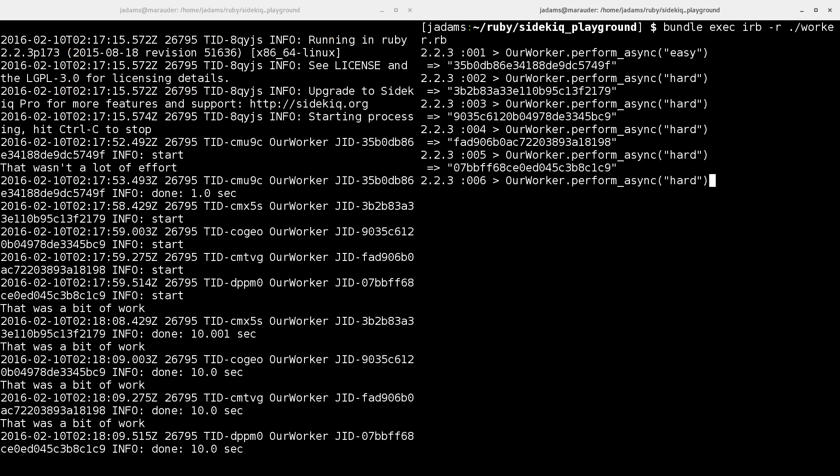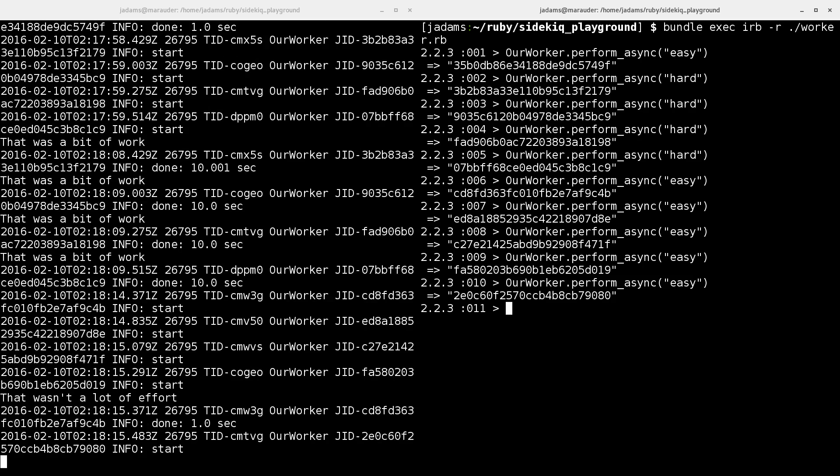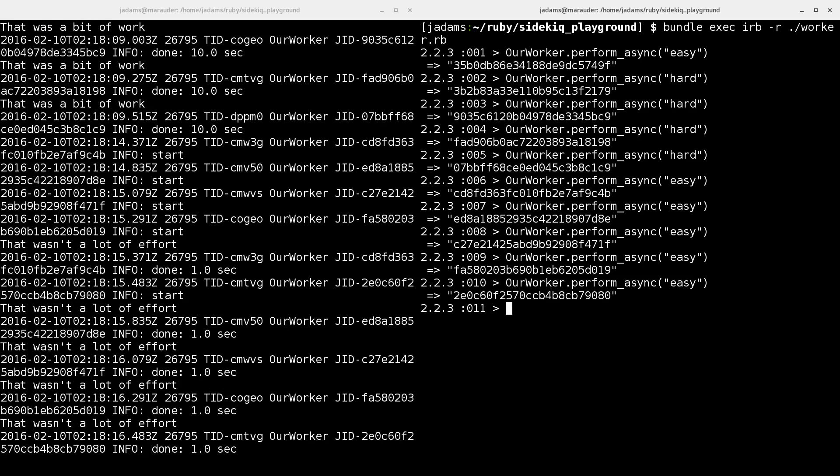There we go. And then we can do some more easy ones. So you can see that Sidekick's capable of running multiple bits of Ruby code concurrently, so that hard work doesn't block easy work.